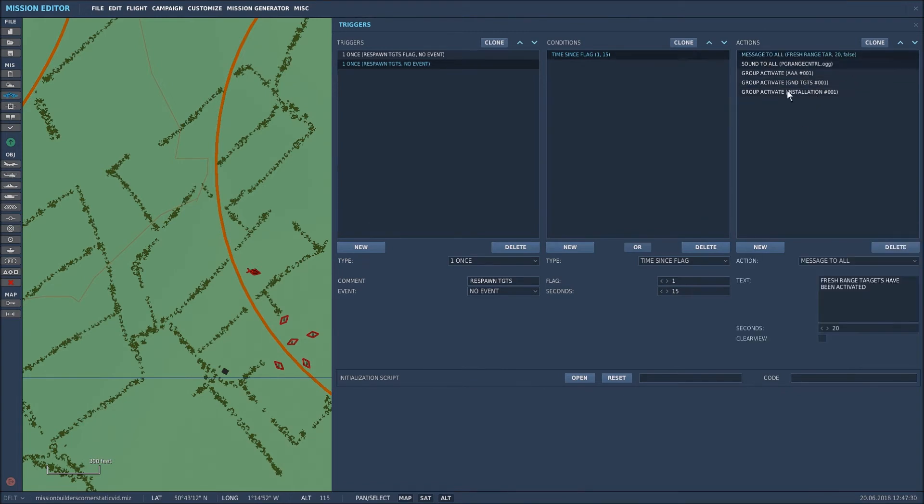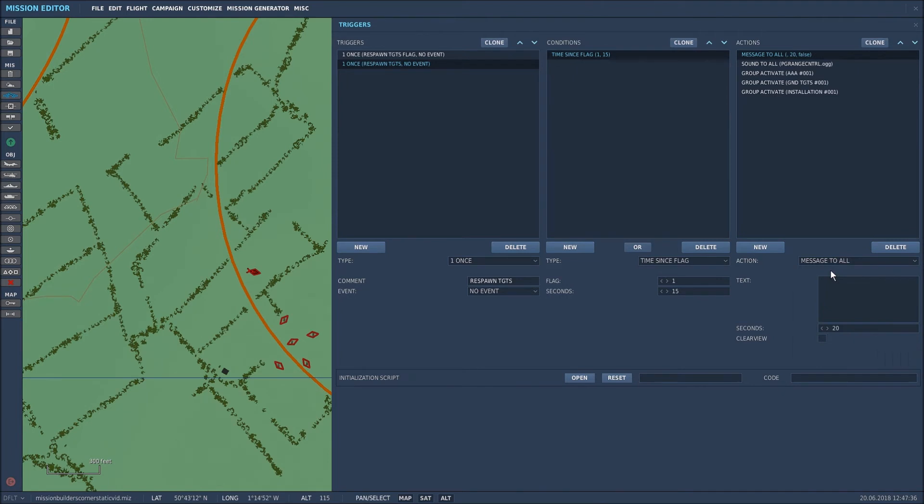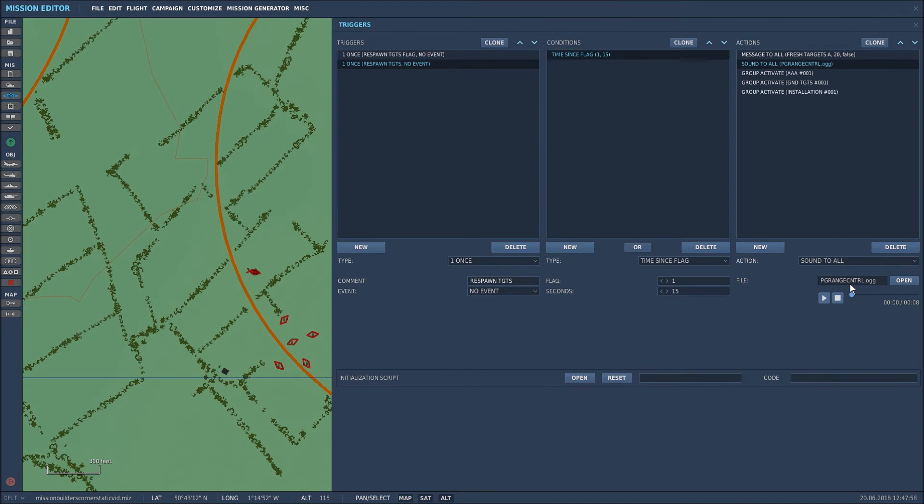First of all I want a message to all, so I went into the drop down menu and selected message to all. I then typed in the message, let's call it fresh targets activated, and I said I want that on the screen for at least 20 seconds. I then chose a sound - again the choice is yours, pick whichever sound you want as long as it's an OGG, that's the best sound file. I selected sound to all and then I selected PG range control. It's a sound file that I had available to me. It's not specific to this particular mission but it will do.